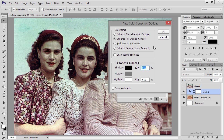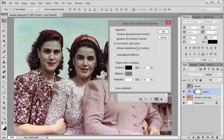So I am going to go to the third algorithm — Find Dark and Light Colors — and as you can see there is a big improvement compared to Enhanced Per Channel Contrast. Find Dark and Light Colors pushes the lights and darks to a true black and white point in the image and maximizes the contrast.